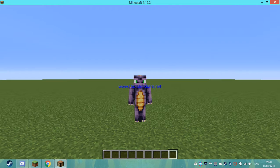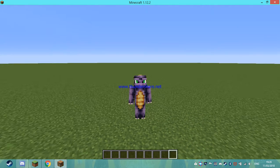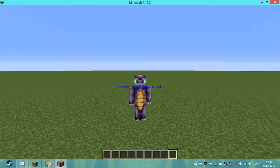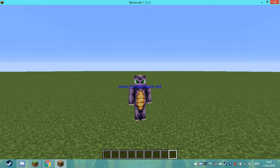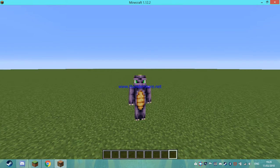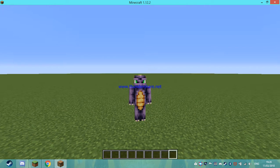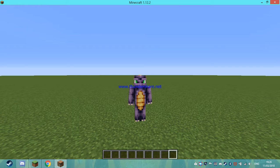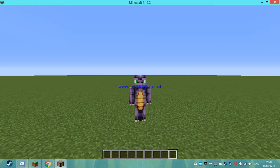Hey guys and welcome to another command block tutorial. Before I did set block, fill, and clone. What we're doing today is going to make them look like complete babies.